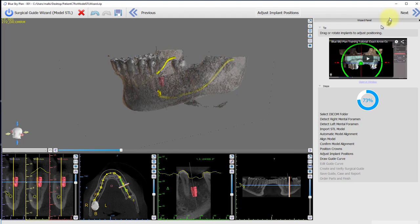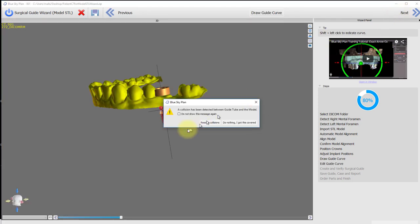We are in the wizard and have just completed the adjust implant position step. We will now click Next in order to draw the guide curve. A collision alert pops up allowing you to resolve the collisions automatically, or do nothing, which will then allow you to resolve the situation as you see fit. Click Resolve Collision.